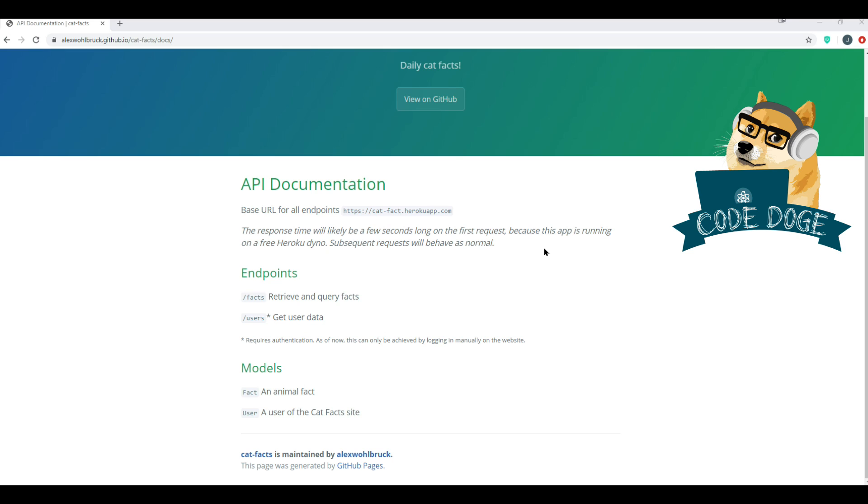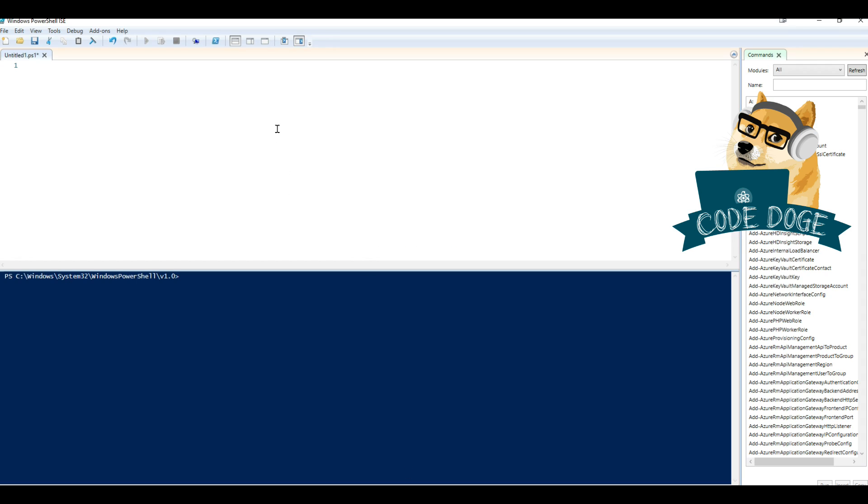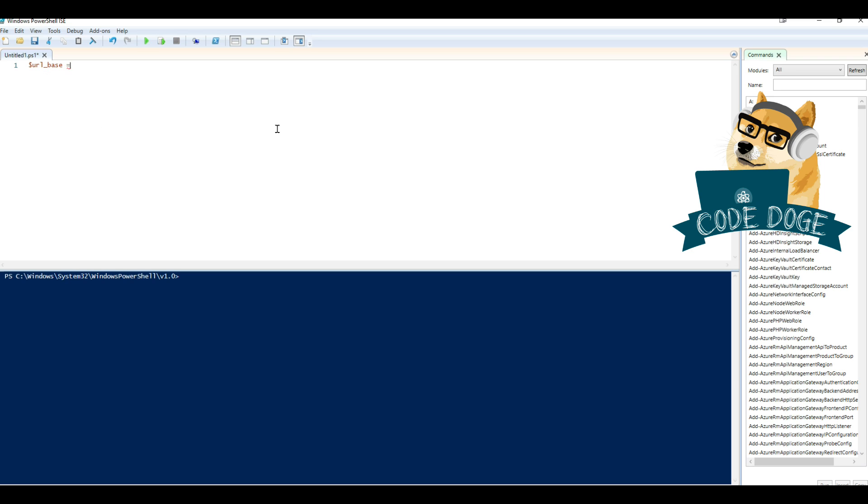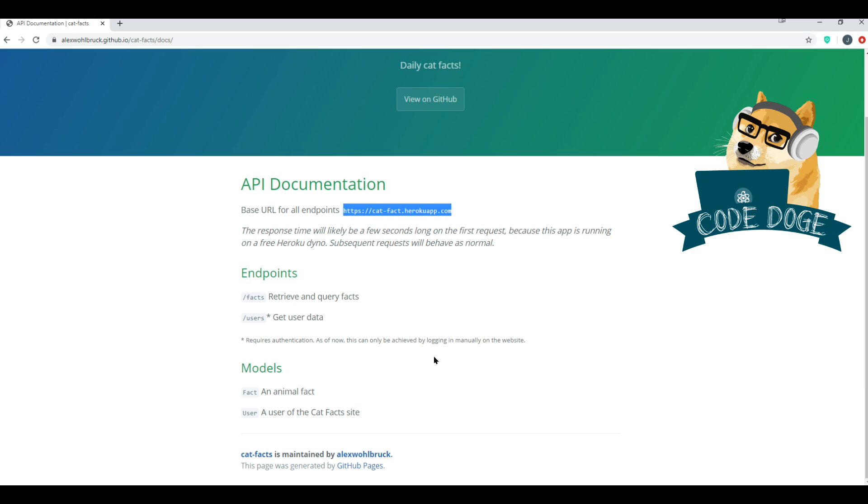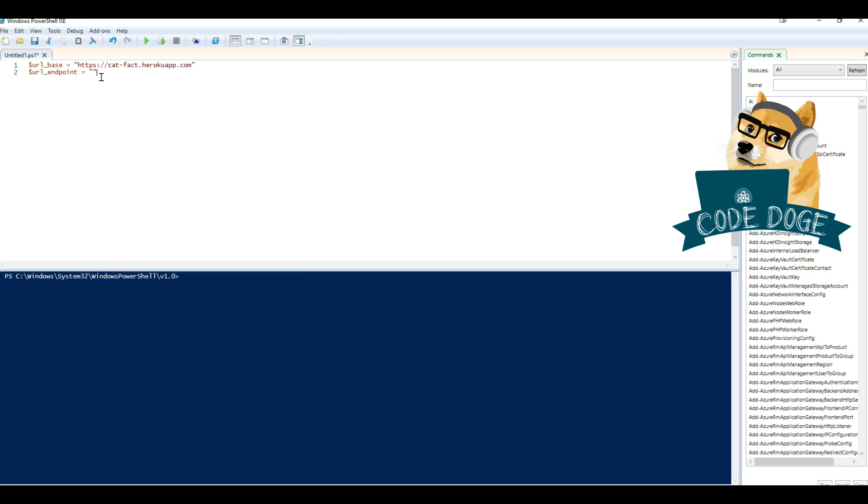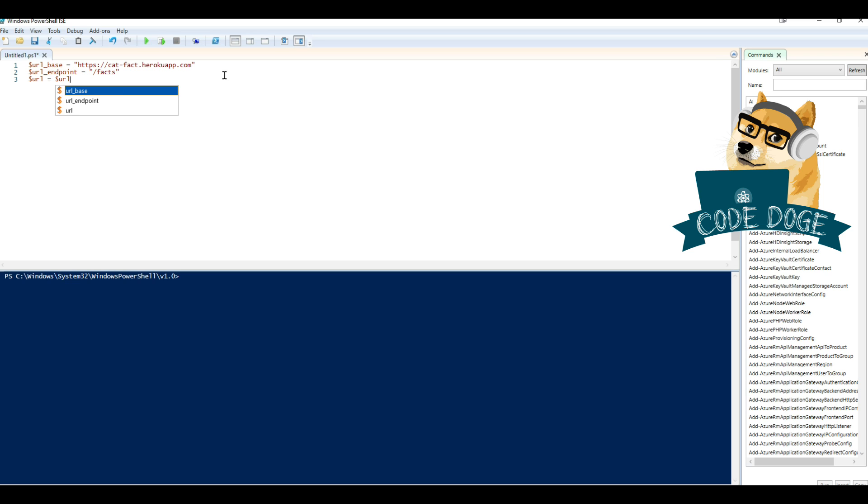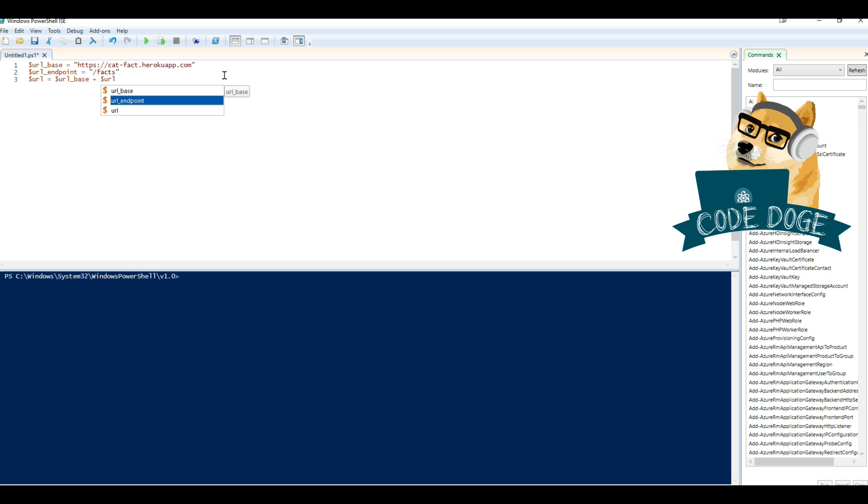Alright, so let's begin. We'll start by copying and pasting this URL that they gave us as a default URL endpoint. We'll open up PowerShell, and we're just going to say URL base equals, paste it in here. And we're going to make another variable, URL endpoint equals, we'll just make it an empty string. We want to use the facts endpoint so that we can retrieve query and facts, paste it in there. So let's just combine into one, URL base plus URL endpoint.